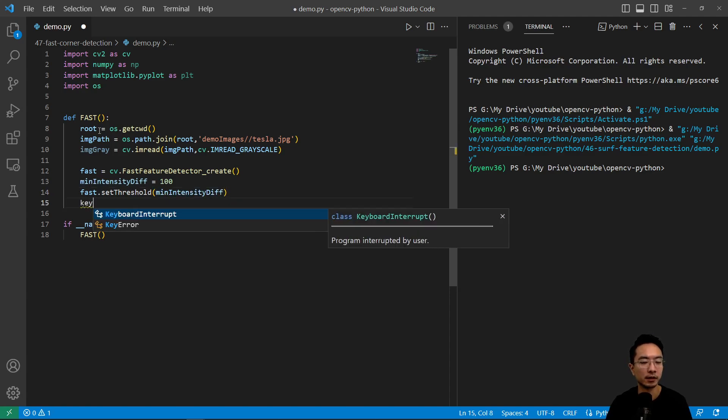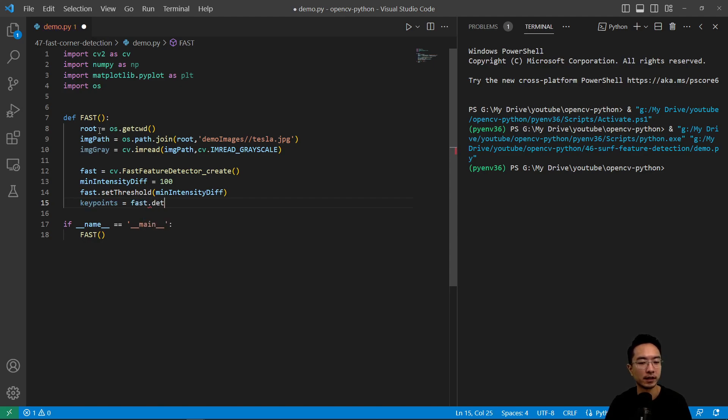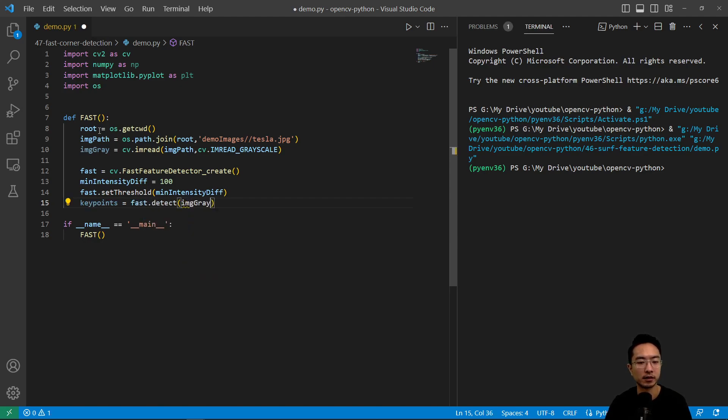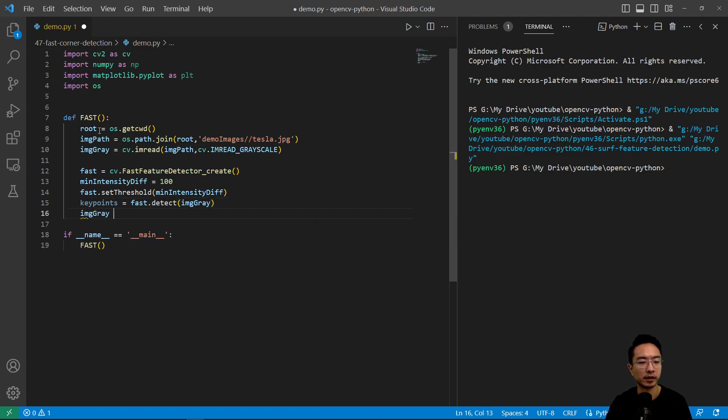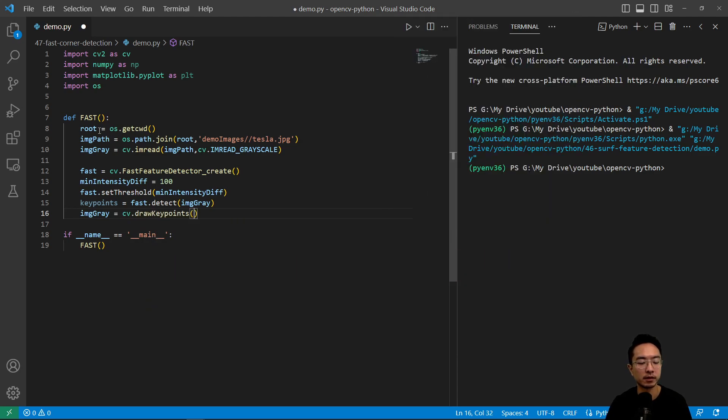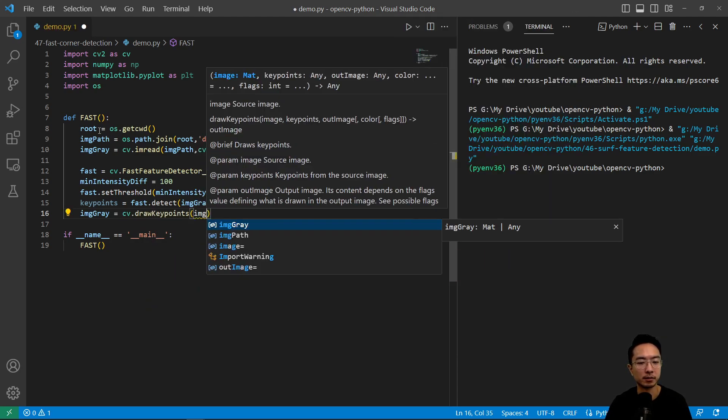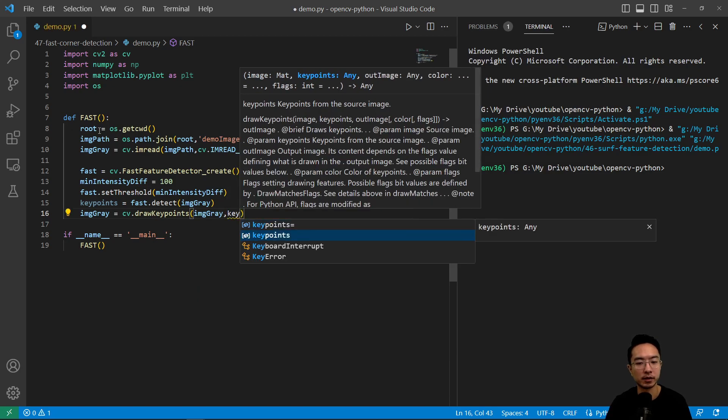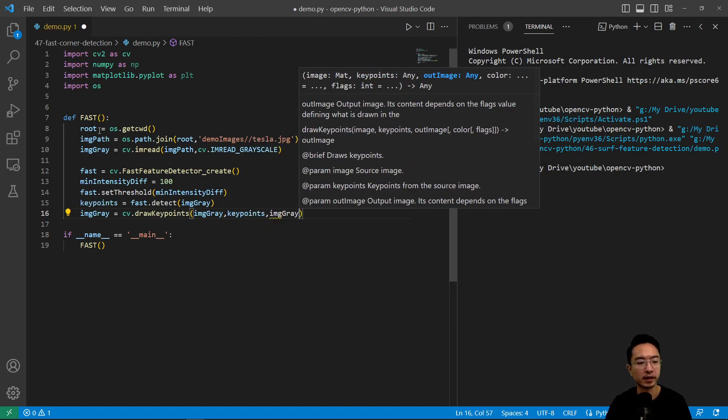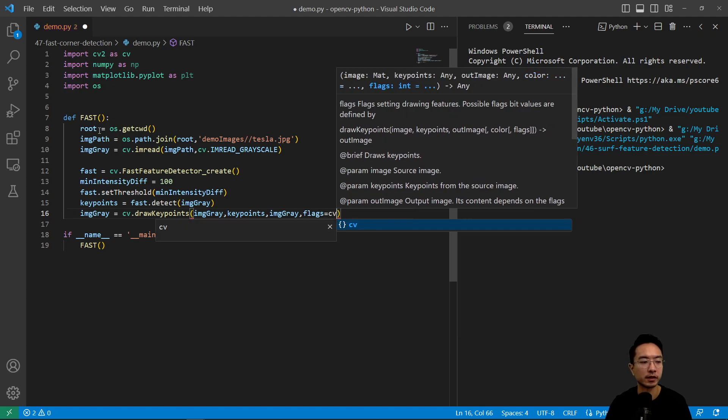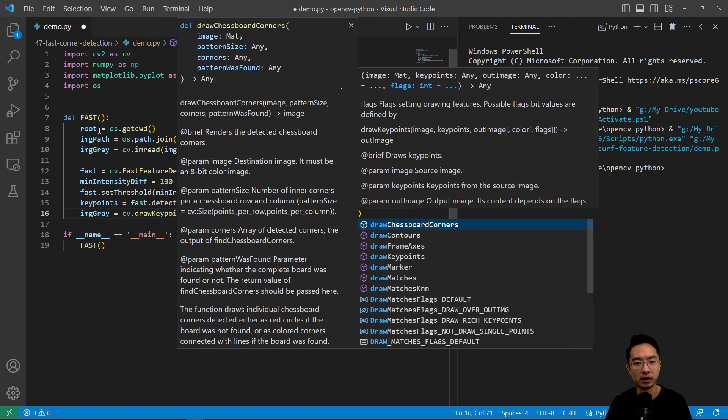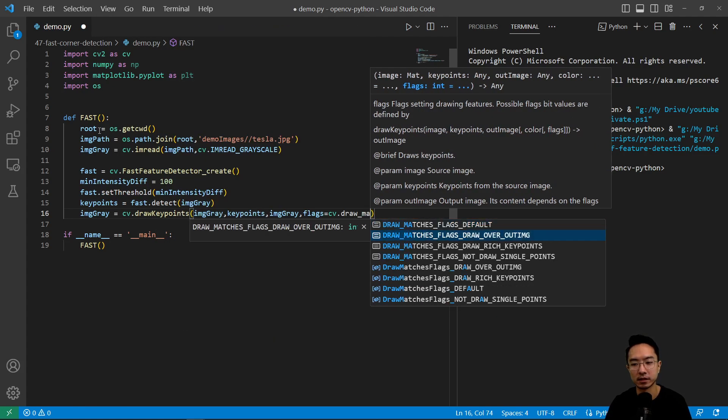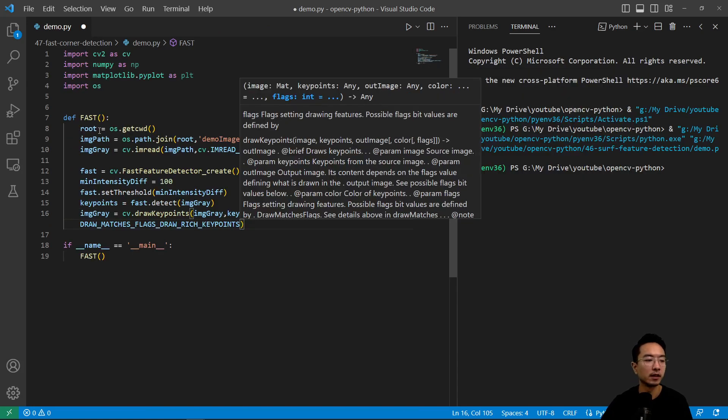Then we can get our key points. Fast.detect and pass in our gray image. Then we're going to draw it. CV.drawKeypoints, pass in our image gray, our key points, our image gray again, and our flags for how we want to draw it is CV.DrawMatches with the rich key points option.